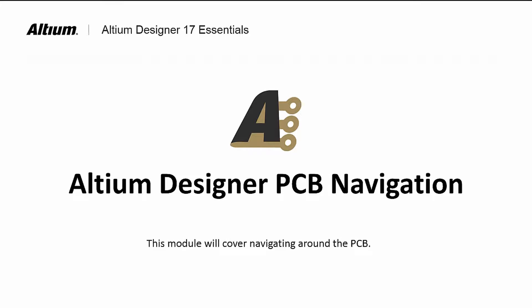Welcome to Altium Designer Navigating the PCB. In this module, we will learn how to navigate while viewing the PCB in both 2D and 3D modes.